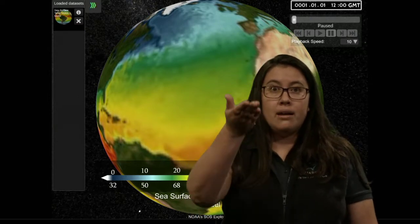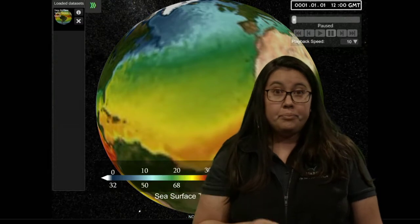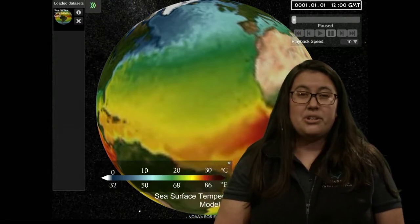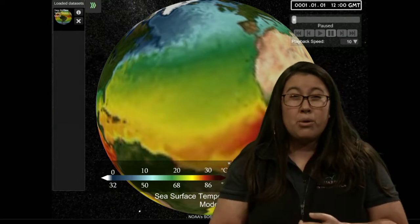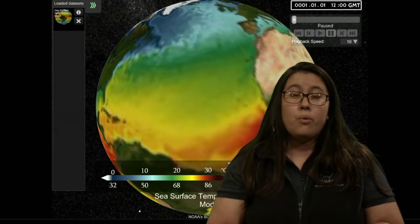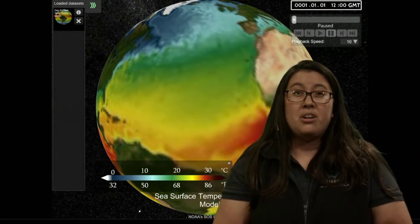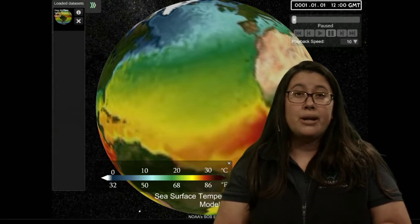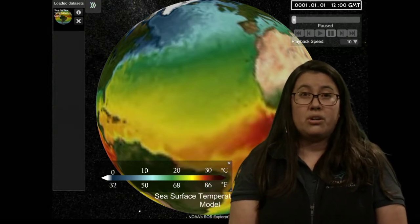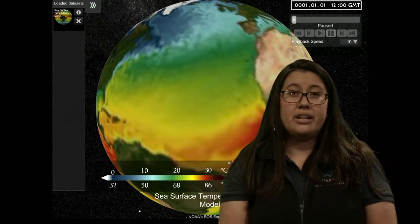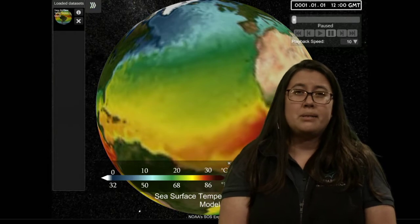Buoys are also really great at collecting information. Some buoys can help with wave height — as the buoy moves up and down in the water, sensors inside tell us how big that wave might be. So just the buoy going up and down can give us ocean conditions: how tall the waves are, how quickly they're coming. Another way buoys are useful is in taking temperatures. We can look at one specific spot — like in a bay — and compare temperatures close to shore versus further out.